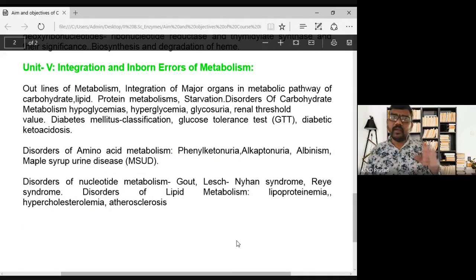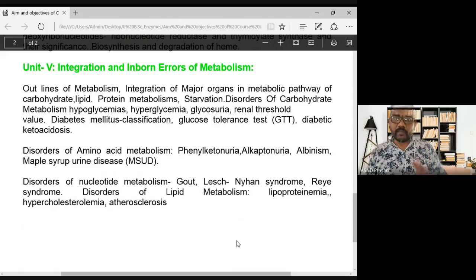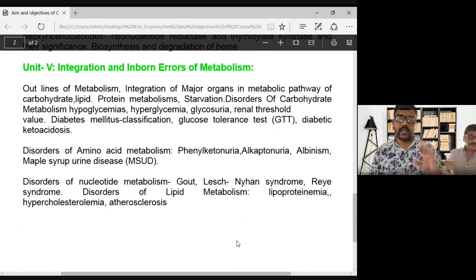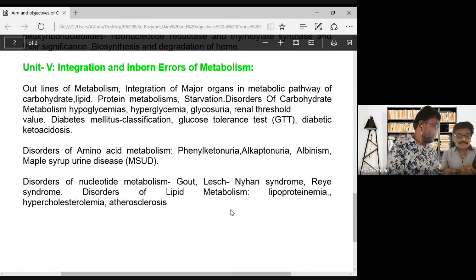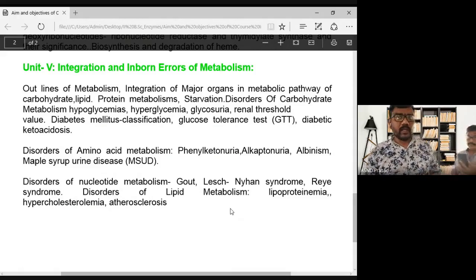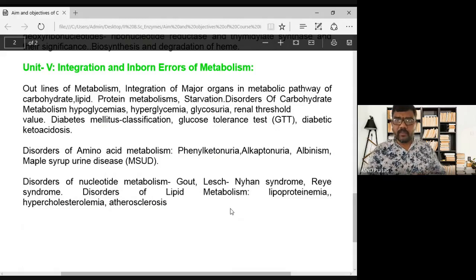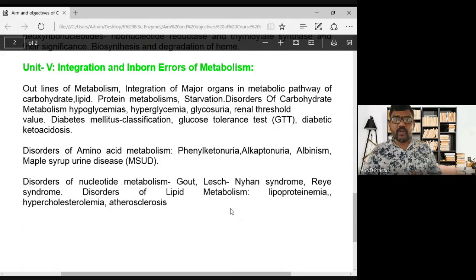The syllabus also covers metabolic disorders and imbalances. Metabolic disorders include diabetes, phenylketonuria, and albinism. Nucleic acid disorders are also discussed, along with lipid and lipoprotein disorders such as atherosclerosis.